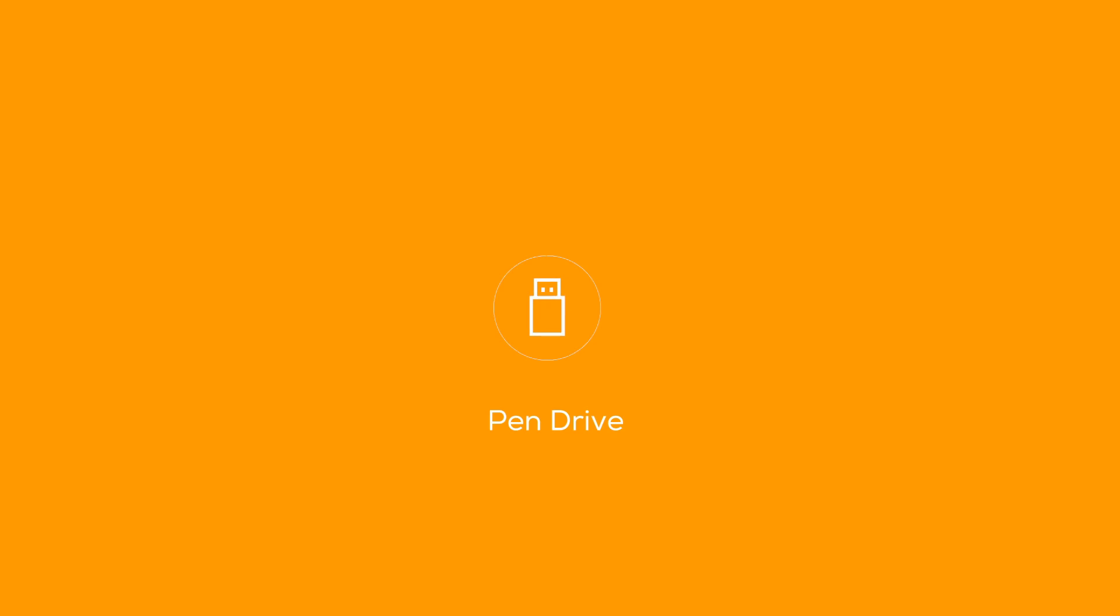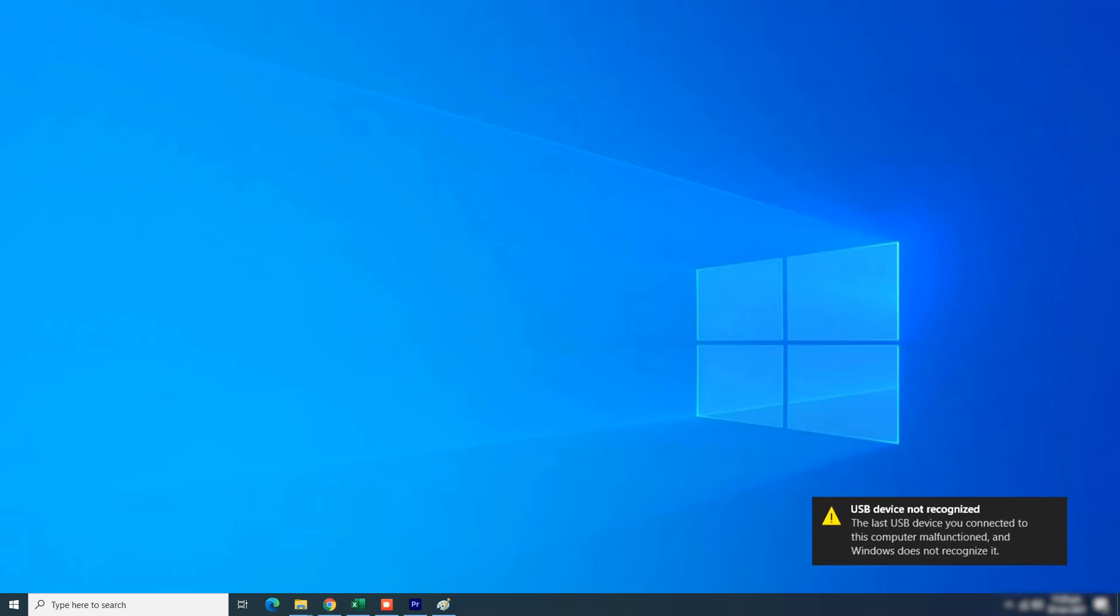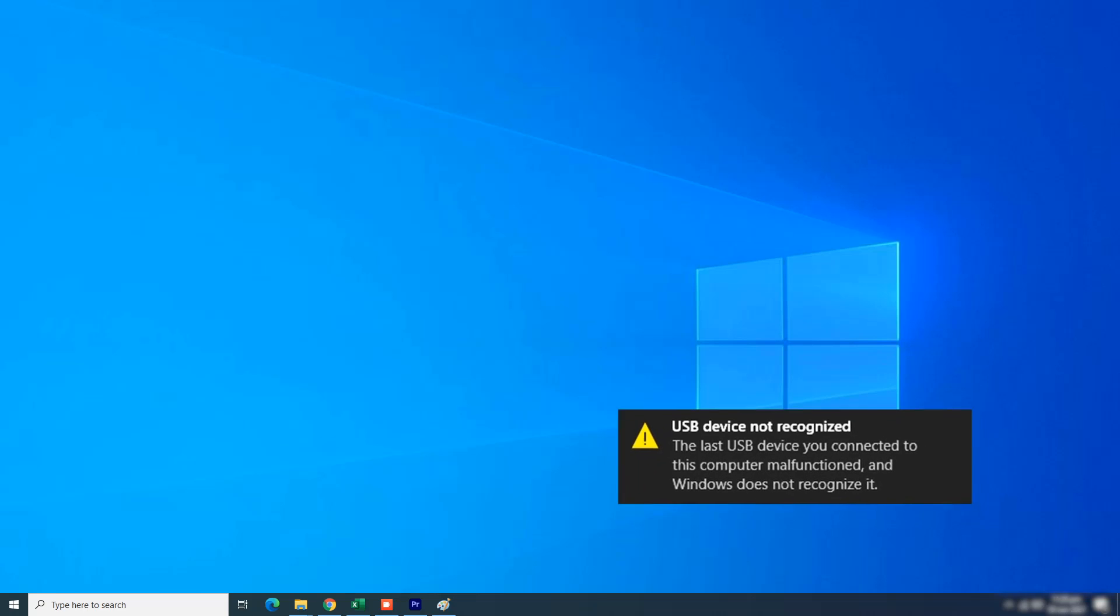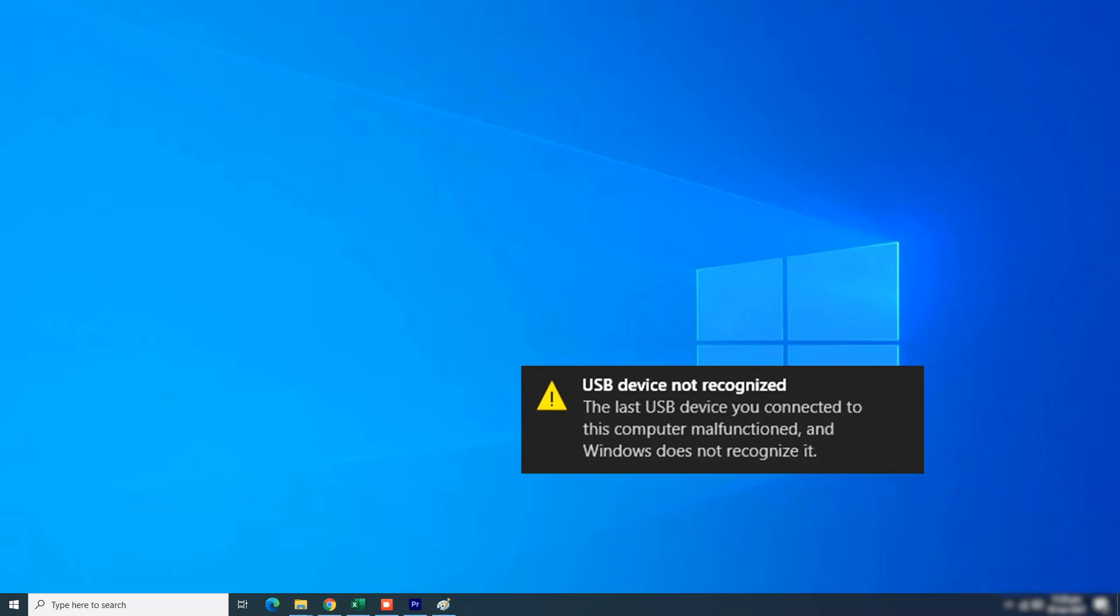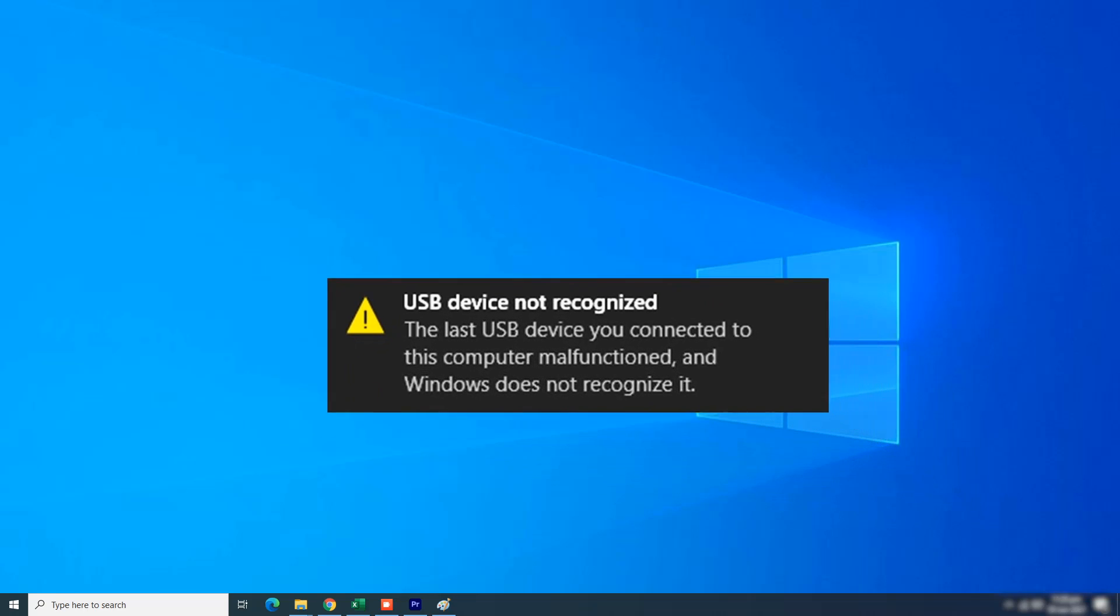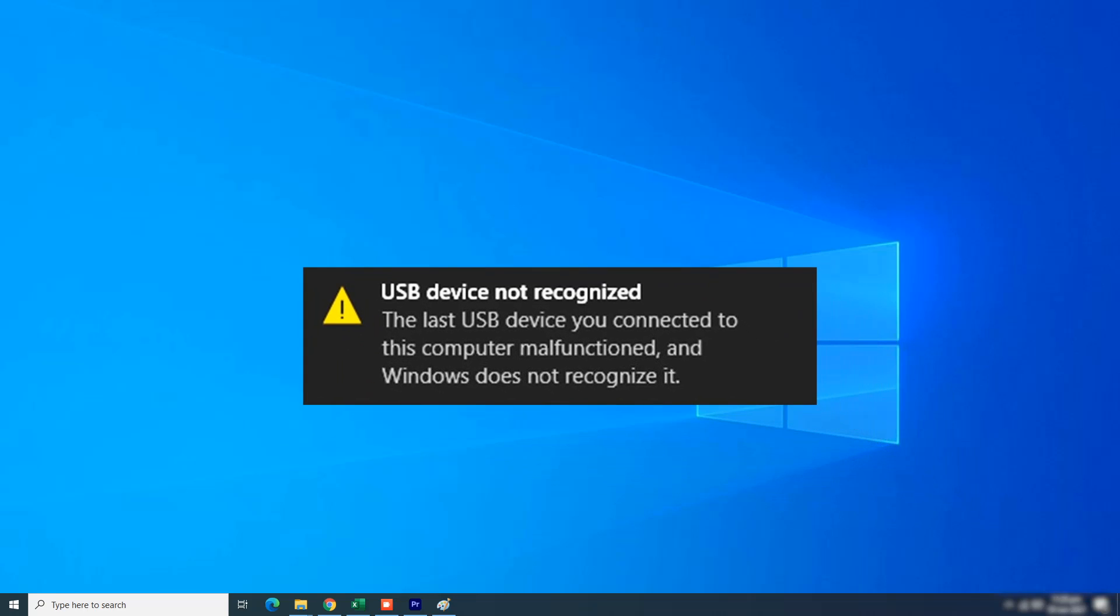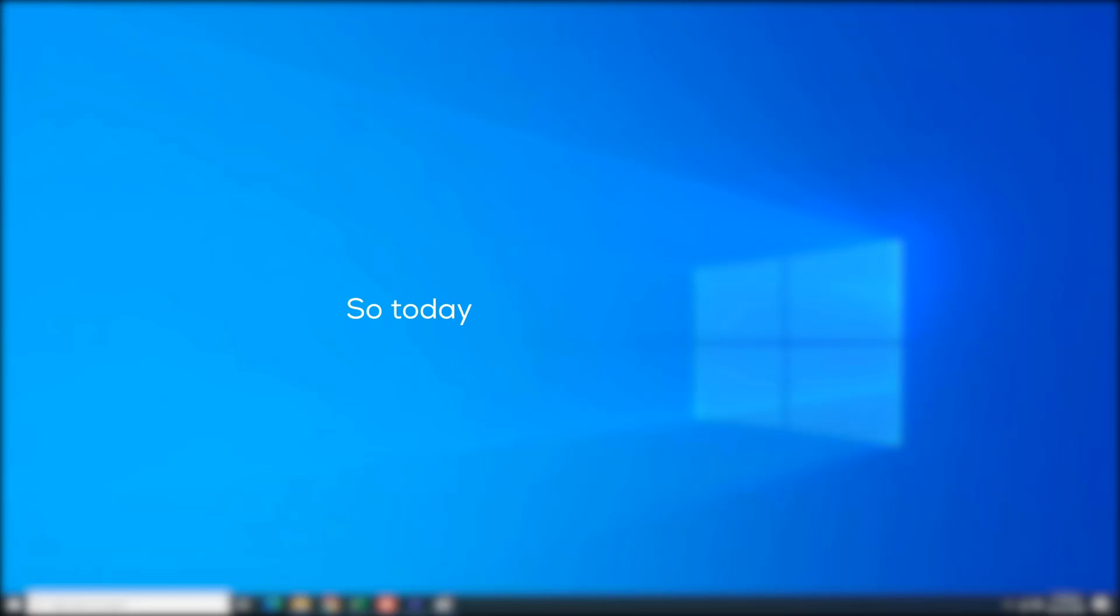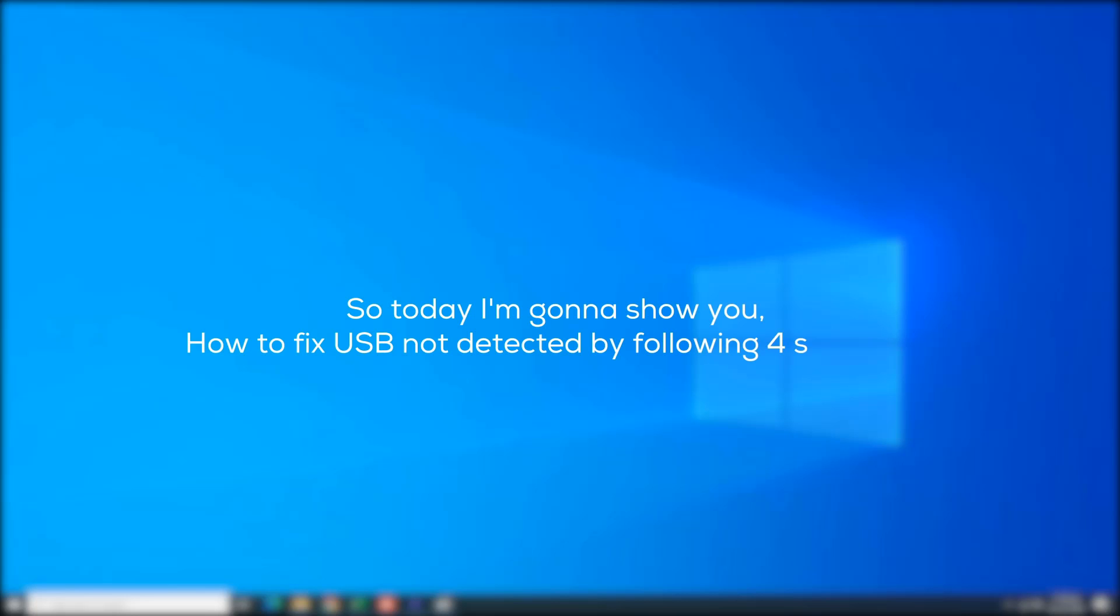What's up everybody, my name is John. Today we're going to talk about pen drive or USB not detected solutions. Now, have you ever had this dreaded error when you plug in any type of USB device into your PC or laptop? The USB device is not recognized. This happens to all of us. What to do when your USB or pen drive is not detected or recognized? Today I'm going to show you how to fix USB not detected by following four solutions.